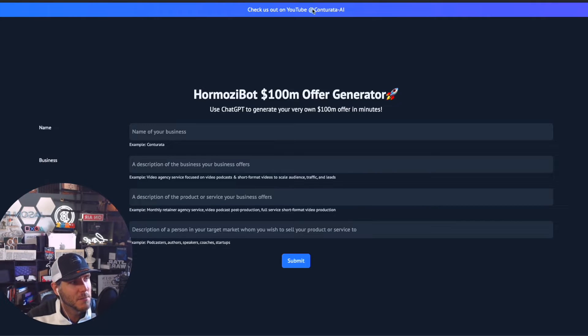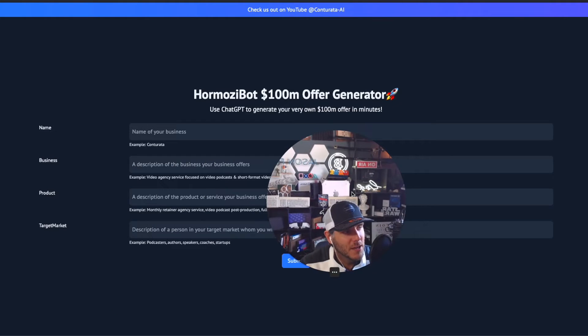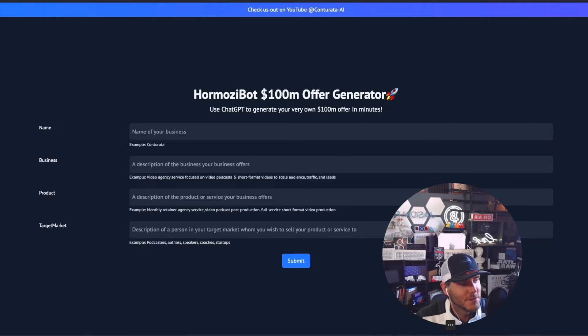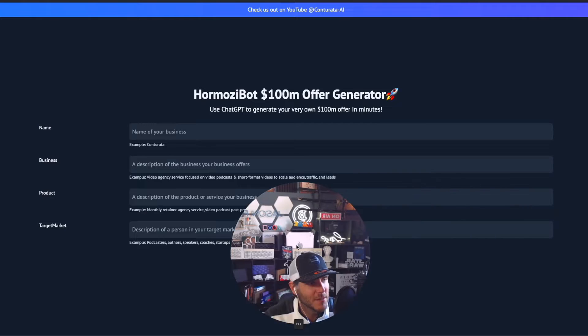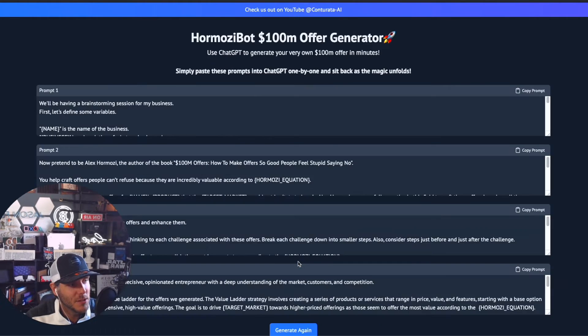I found this amazing website called the Hermozi Bot Offer Generator and thought I could create a custom GPT from this. It asks for the business name, product, and target market. When you submit, you actually get these four prompts.